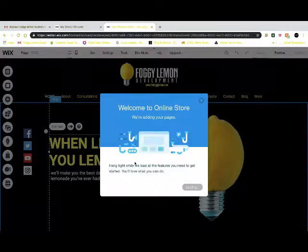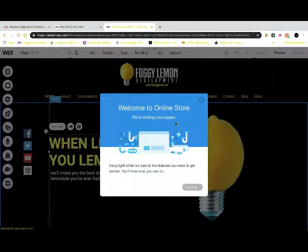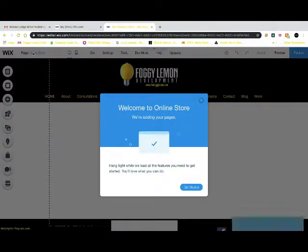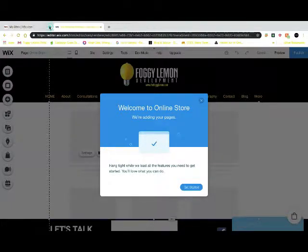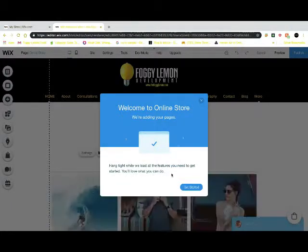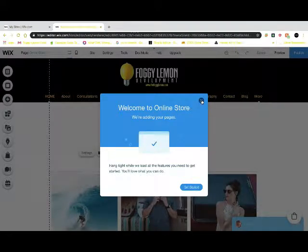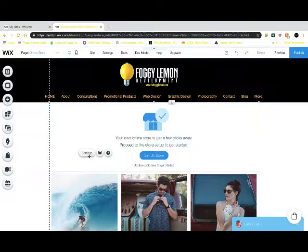It's going to generate an online store for your website. It's going to create its own page as you can see in the top left corner, and it's actually going to give you a little template that it creates on its own. You need to go ahead and just click get started.